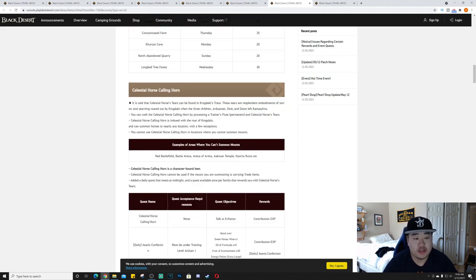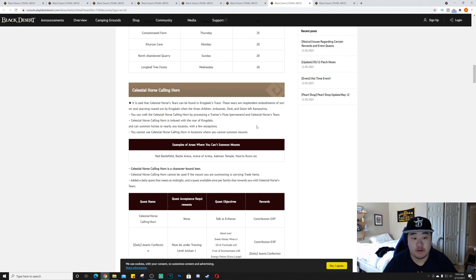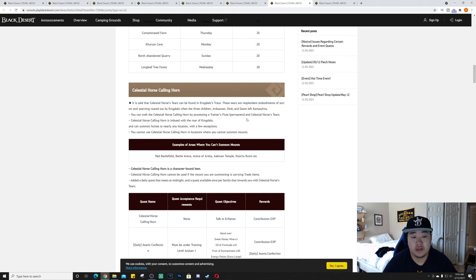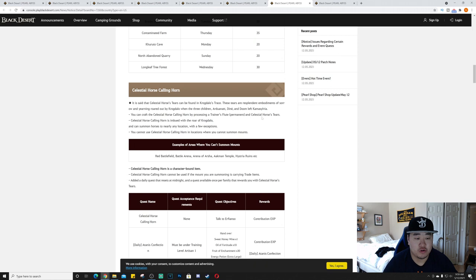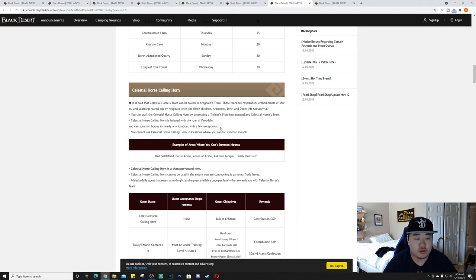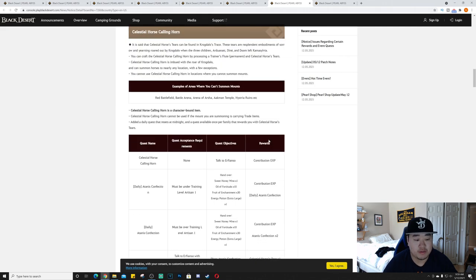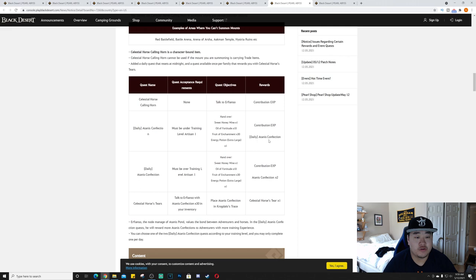Celestial Horse Calling Horn. It is said that celestial horse's tears can be found in Crogdalo's Trace. These tears represent resplendent embodiments of sorrow and yearning roared out by Crogdalo when the three children Dine and Doom left. You can craft the celestial horse calling horn by processing a trainer's flute permanent and a celestial horse's tears.